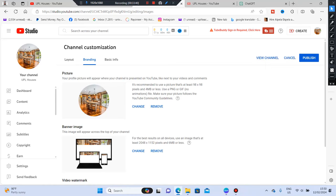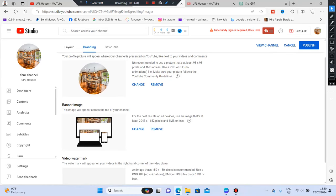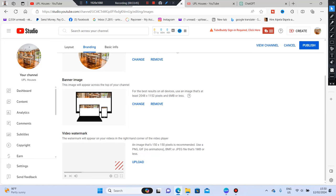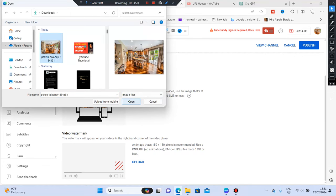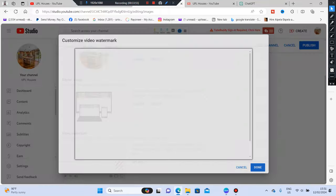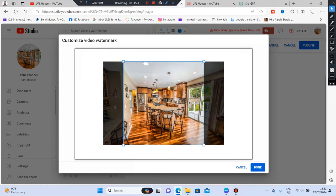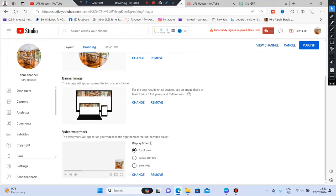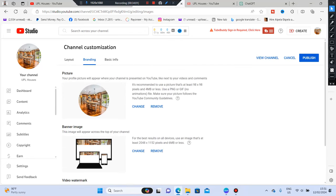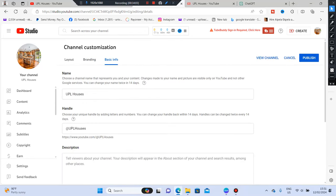Next is Branding. We already put our profile picture and banner. There's also a Video Watermark — upload the same image you used for your profile picture as the watermark. Once done, proceed to Basic Info.